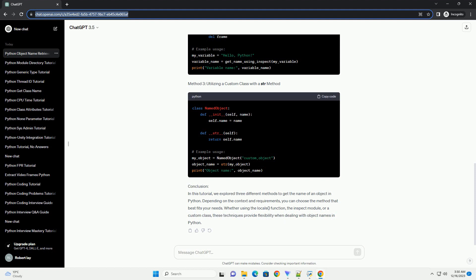Method 1: Using locals to map object names to variables. Method 2: Using inspect module. Method 3: Utilizing a custom class with the str method.